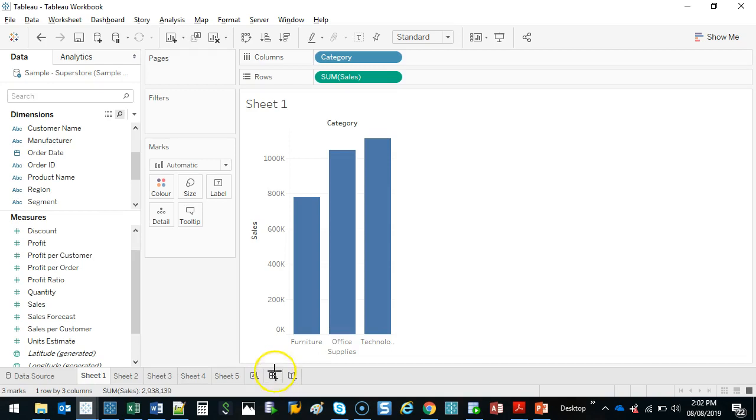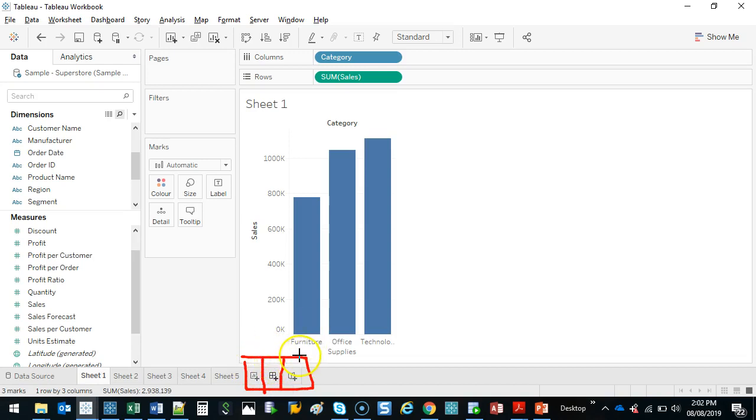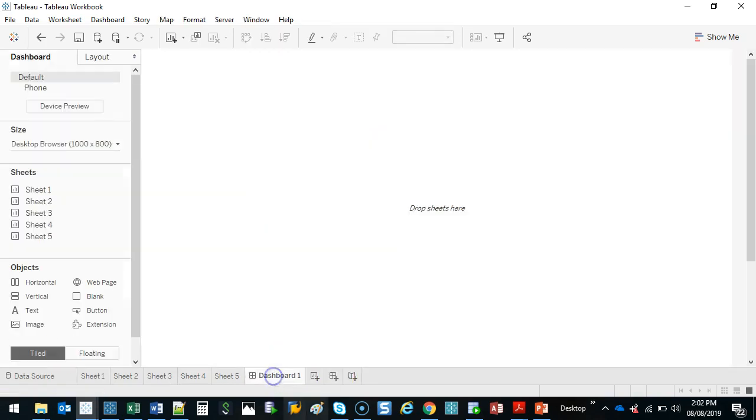This middle button, right out of the three - you see three buttons. The first one is new sheet. The second one is new dashboard. And the last one is new story, which we'll get to much later. I'm going to click this second one.